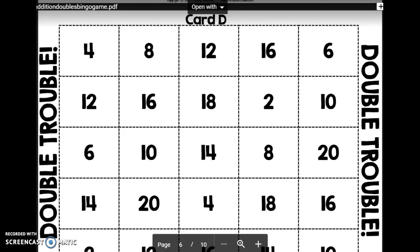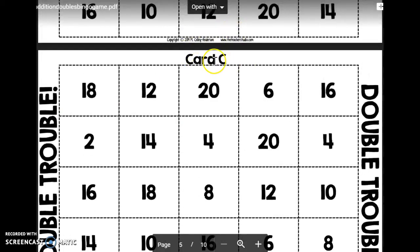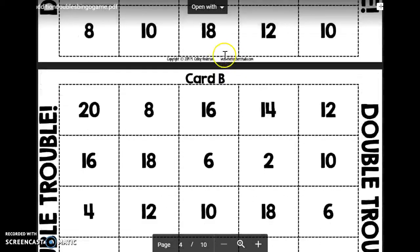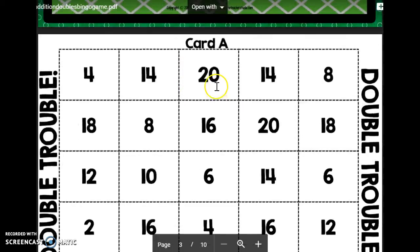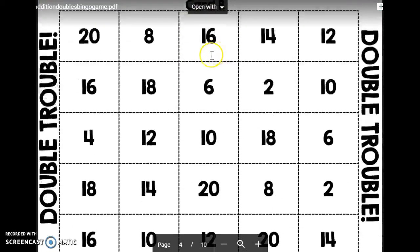There are four cards, so somebody will have card D, there's a card C, a card B, and a card A, and they all have these numbers on them.